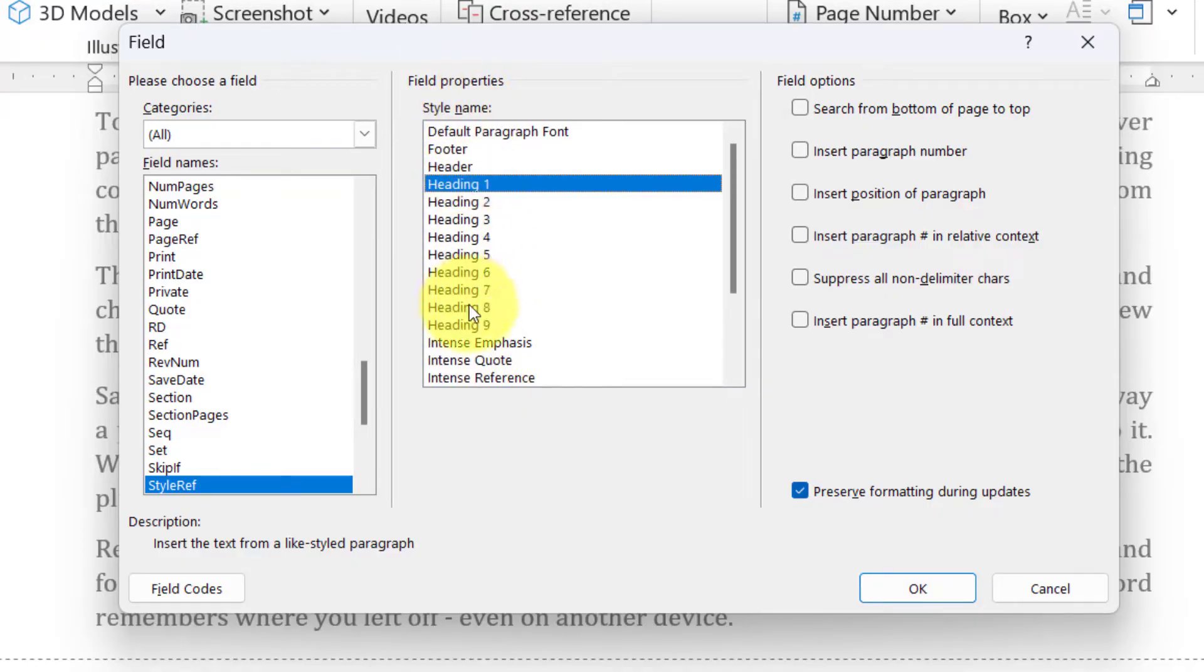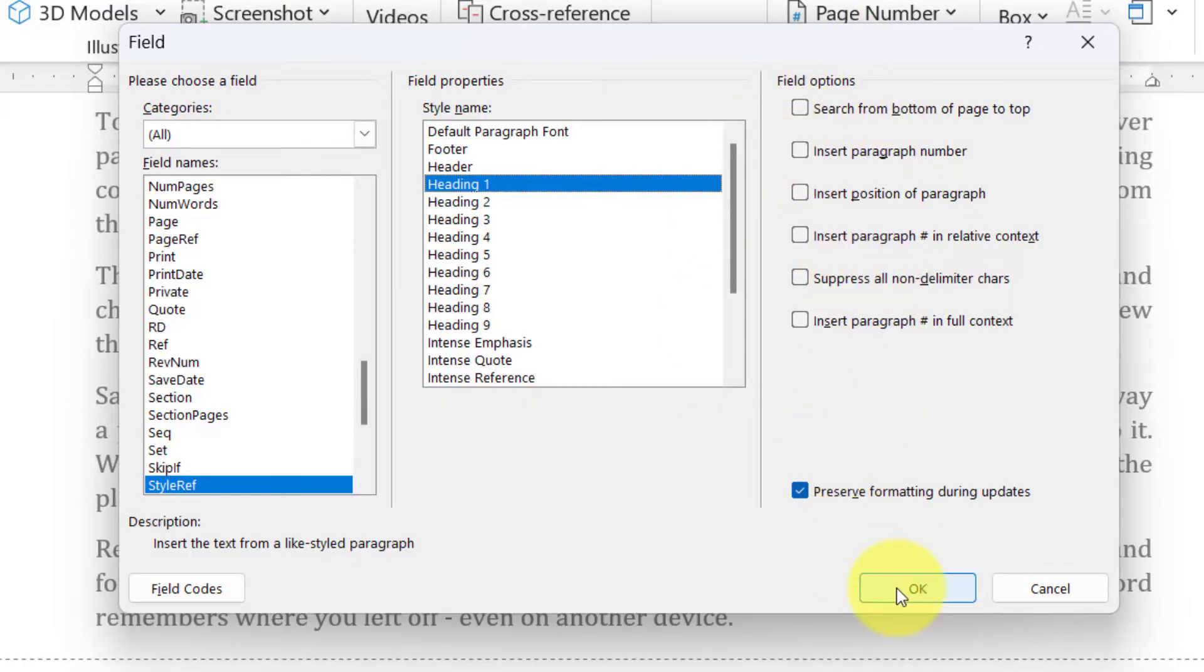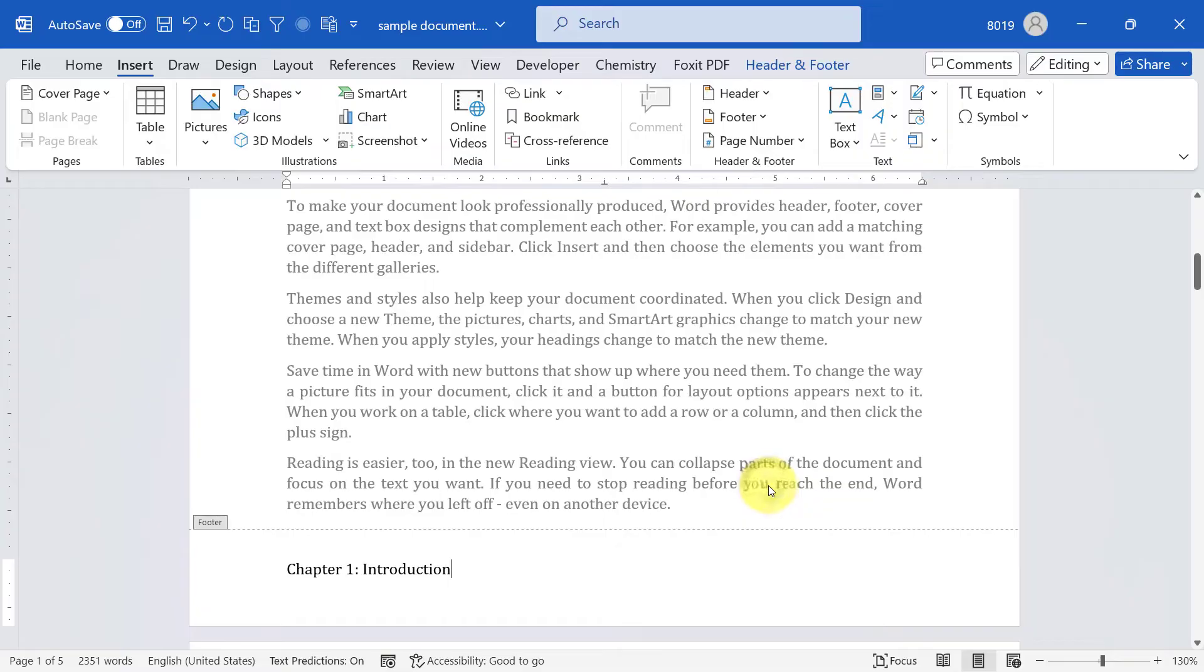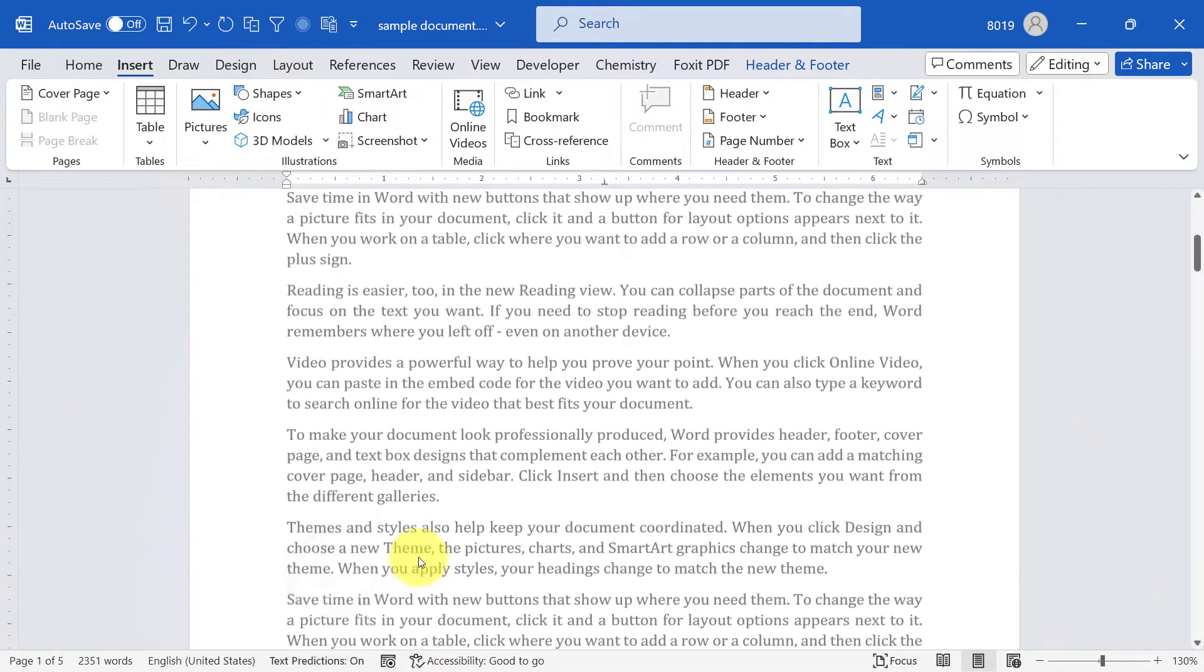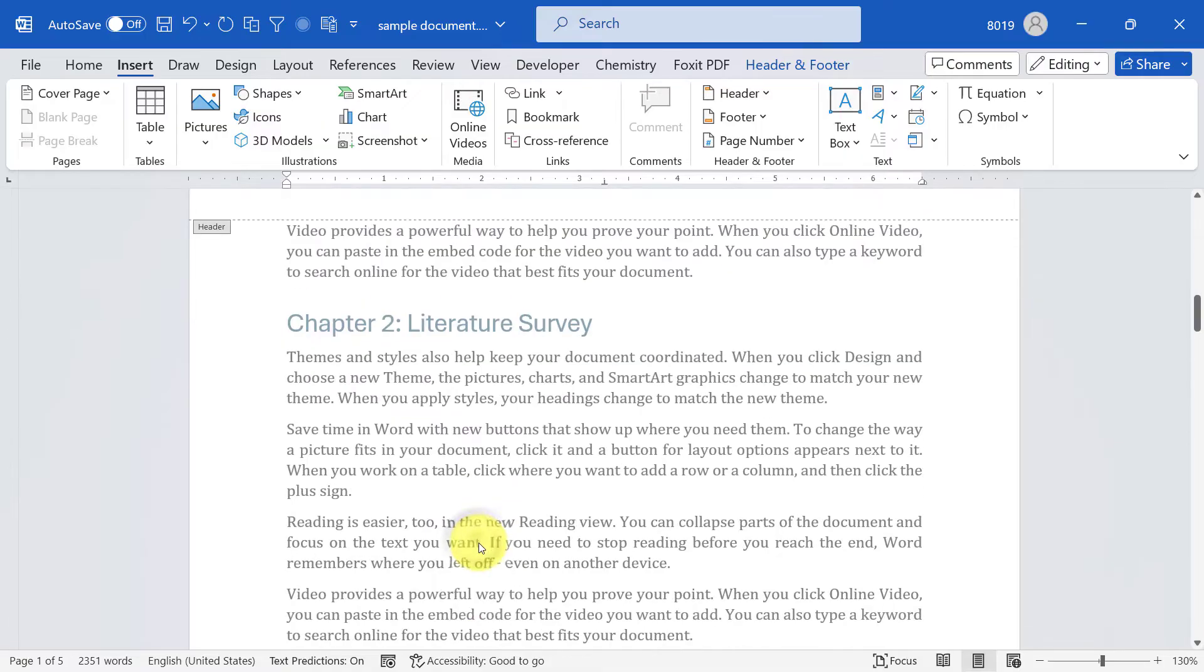Depending on how your chapter is styled, select the appropriate style name from here. You have more options on the right side. You can try and test all these options as per your need. To keep this video short, I'm just going to use the default one. Click OK and you see chapter 1.